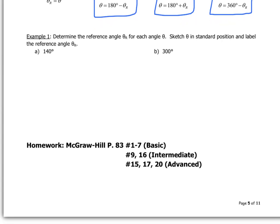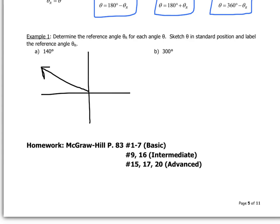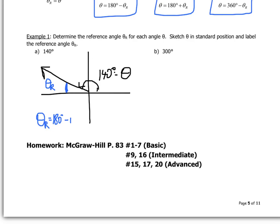Here's a quick example: determine the reference angle theta r for each given theta, sketch theta in standard position, and label the reference angle. For 140 degrees: it's located in quadrant two. The reference angle theta r is the small angle between the terminal arm and the x-axis. Its value is 180 minus 140, giving a 40-degree reference angle.